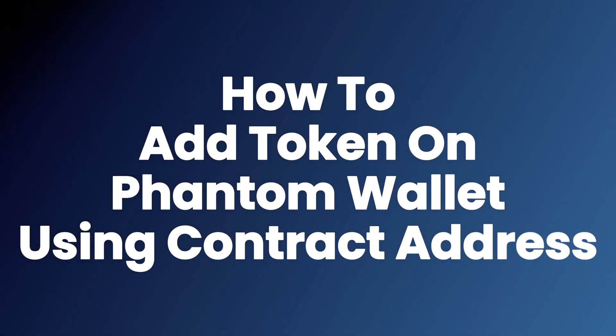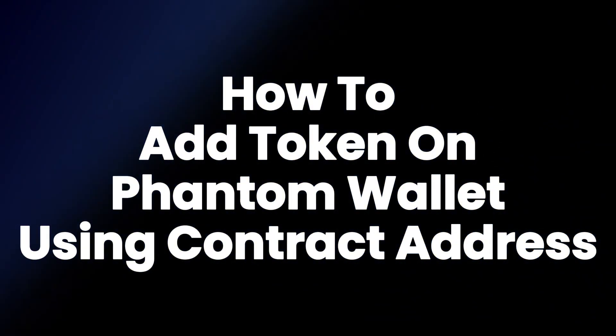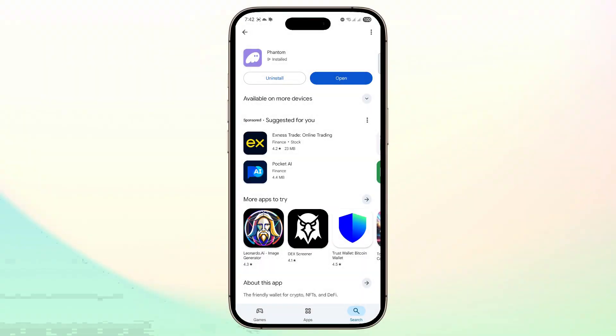How to add token on Phantom wallet using contract address. Hey everyone, in this video I'll show you guys how you can easily do that. So let's just jump right in.